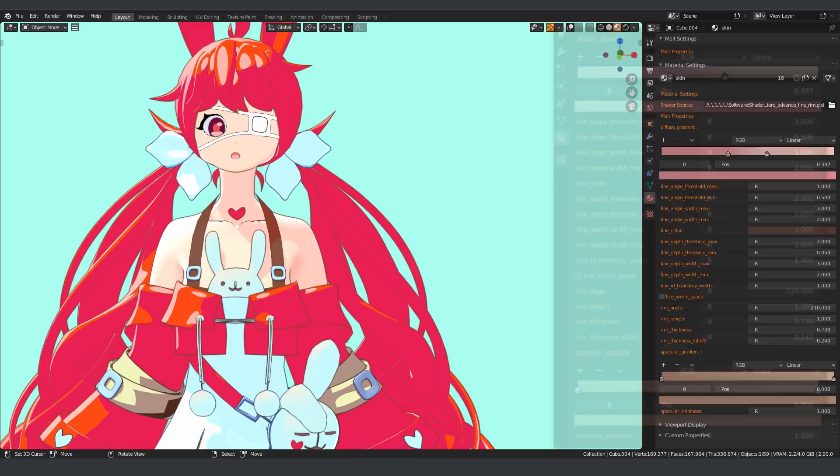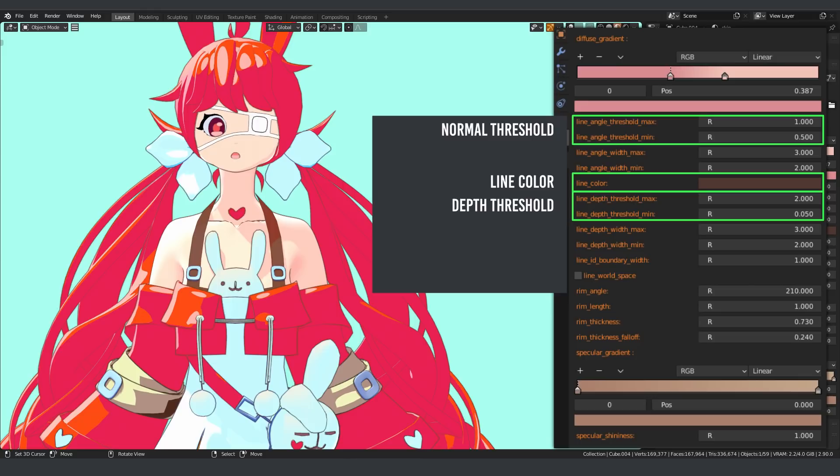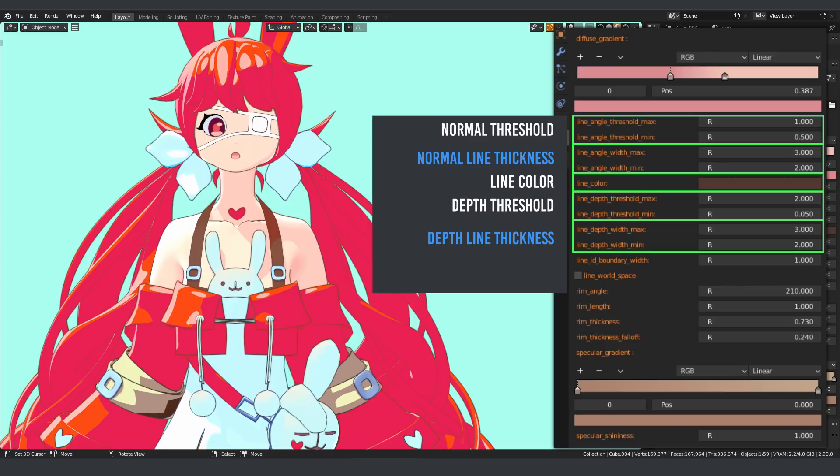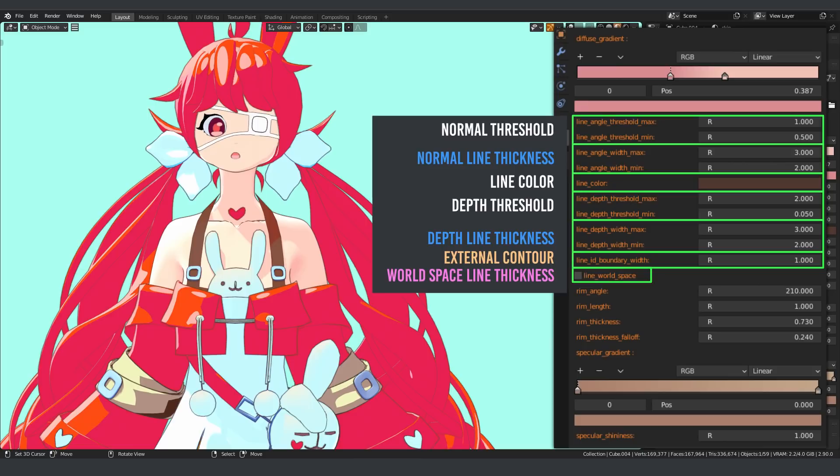Lines detected from depth and normal can have independent thicknesses. You can also change the line thickness of the object boundary. This is much like external contour line type in Freestyle. To get that line thickness fading with the distance, we have a world space line thickness.